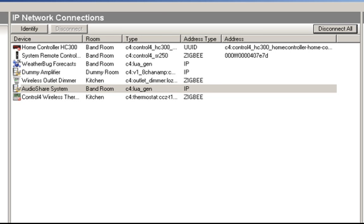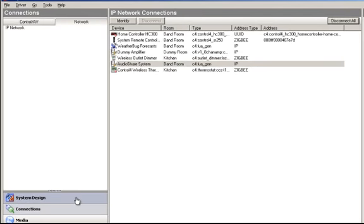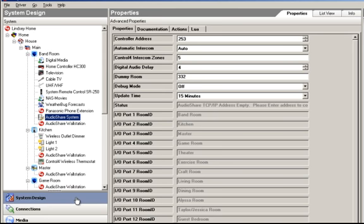Just exercise the system to make sure it's doing everything it should be doing. That way we can eliminate the AudioShare system as having any problems. If you've validated it's working correctly, you can reconnect the AudioShare driver back to the AudioShare system. But first I want to use this disconnected state as a troubleshooting example.